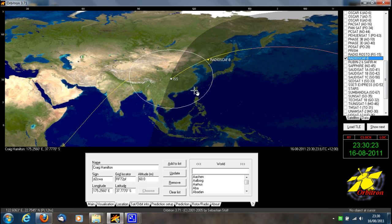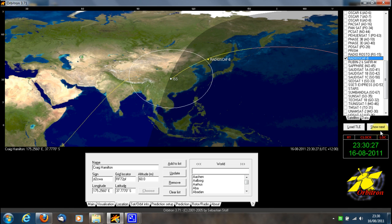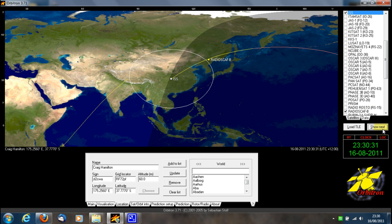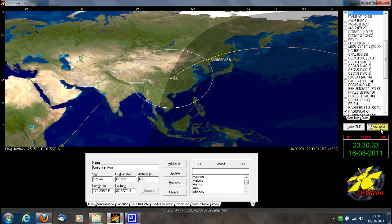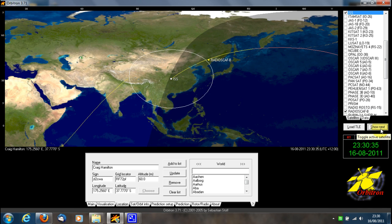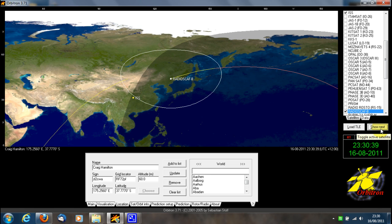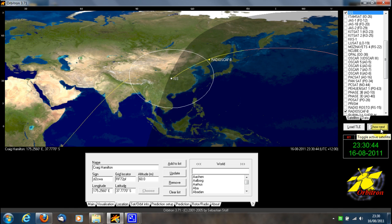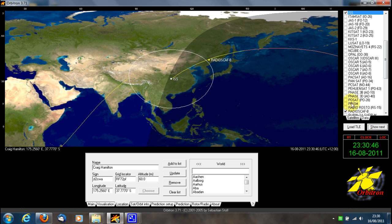It's a simple matter of choosing which satellite you want active. You can either click 'Show Next' down here — as you can see, it switches between them and highlights the satellite with a white icon. The primary satellite switches between Radioscaf B and ISS. You can also do it by clicking on the little satellite icon in Orbitron.